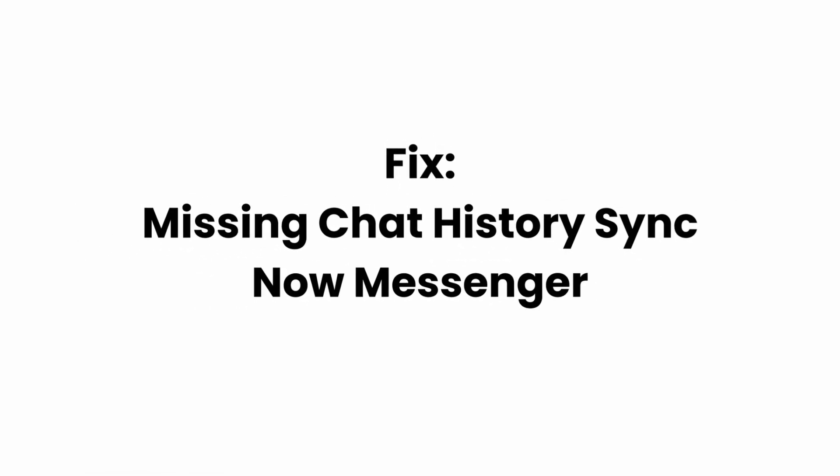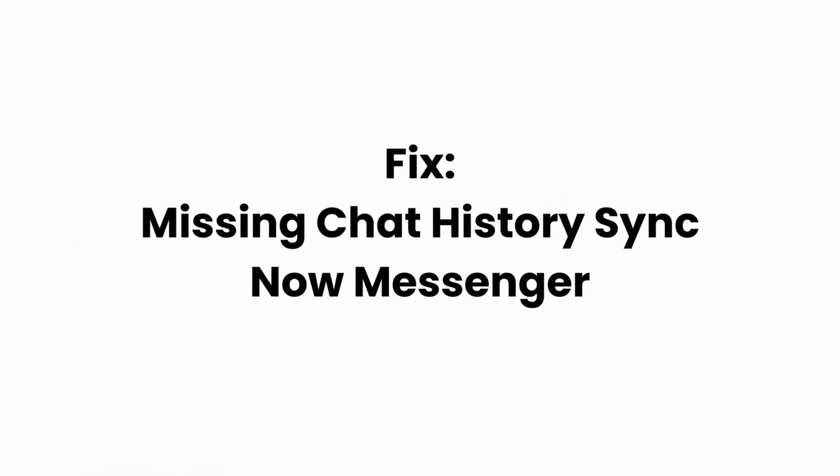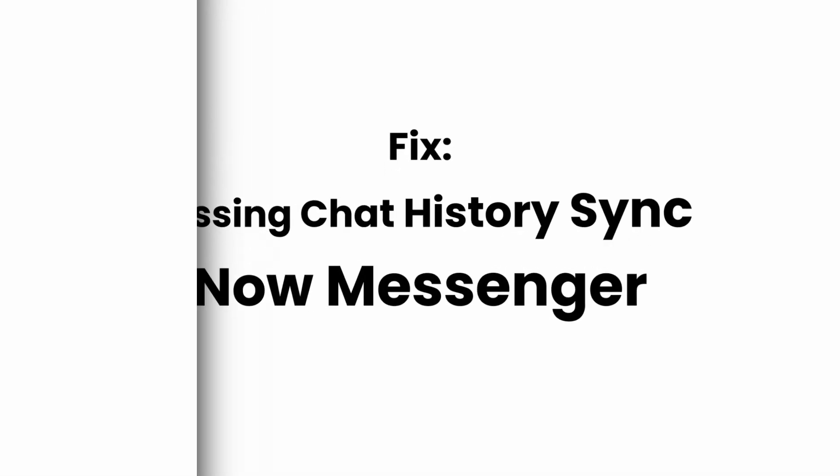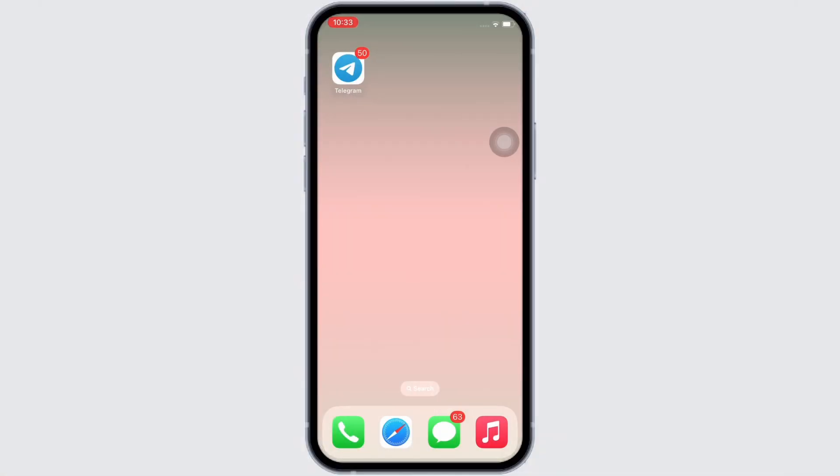Fix missing chat history sync now messenger. Hello everyone, I am Bhushaka and welcome to our channel.